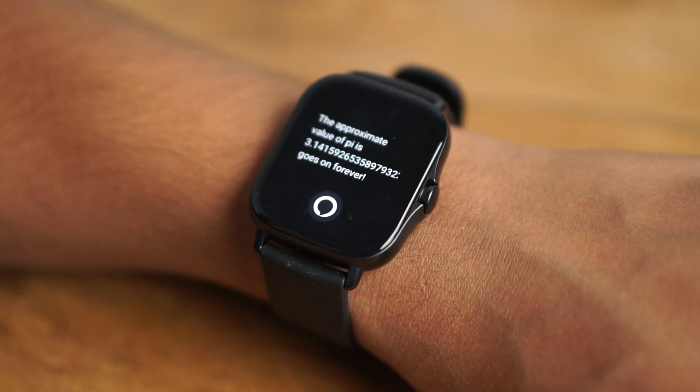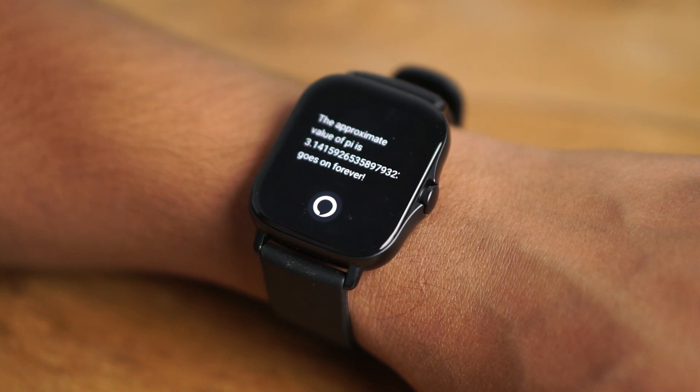'Give me a kiss.' — 'It's Alexa. I like you as a friend.' — Oh, friendzone! 'What is the value of pi?' — 'The approximate value of pi is 3.14159263, and it goes on forever.'